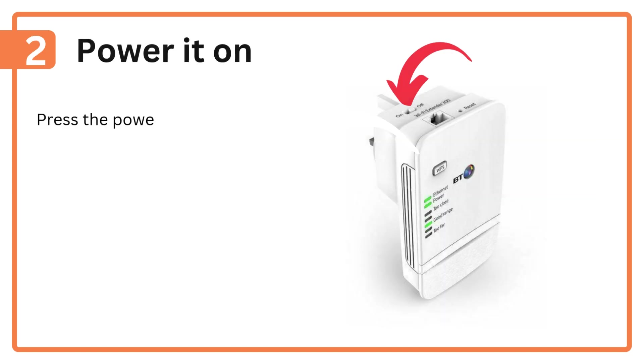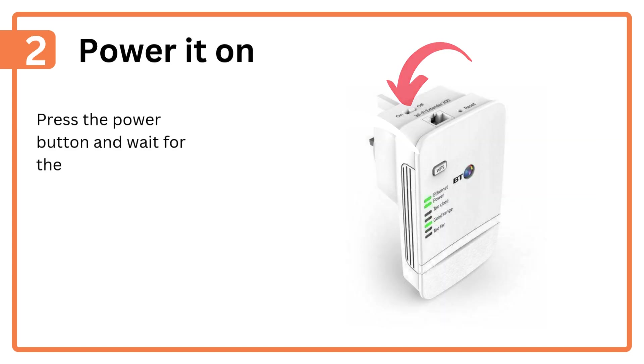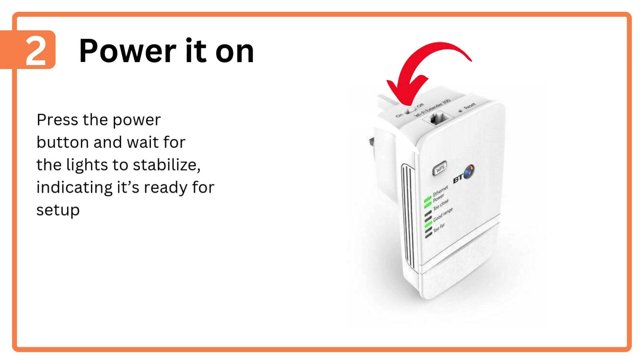Step 2: Power it on. Press the power button and wait for the lights to stabilize, indicating it's ready for setup.